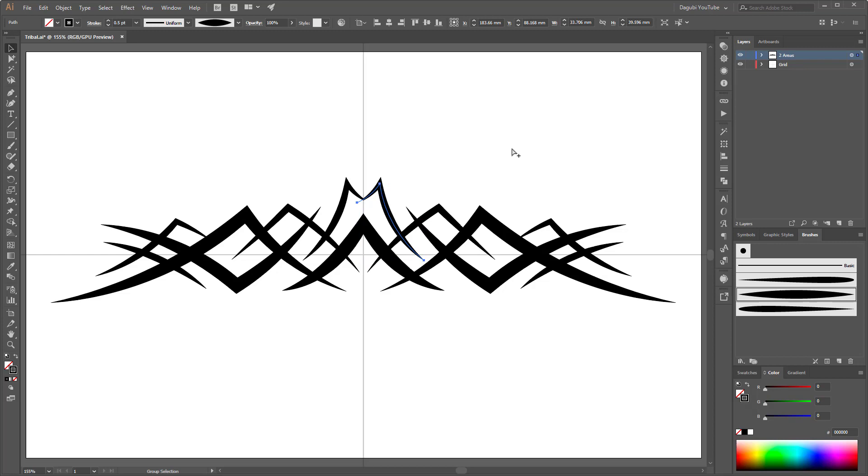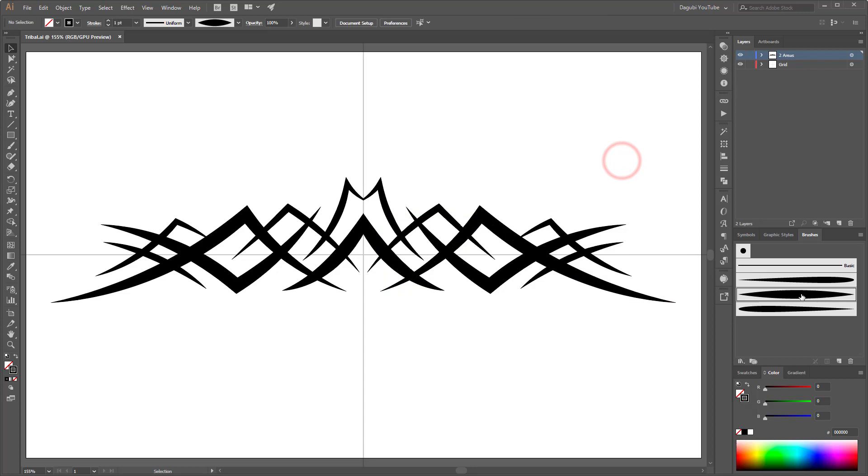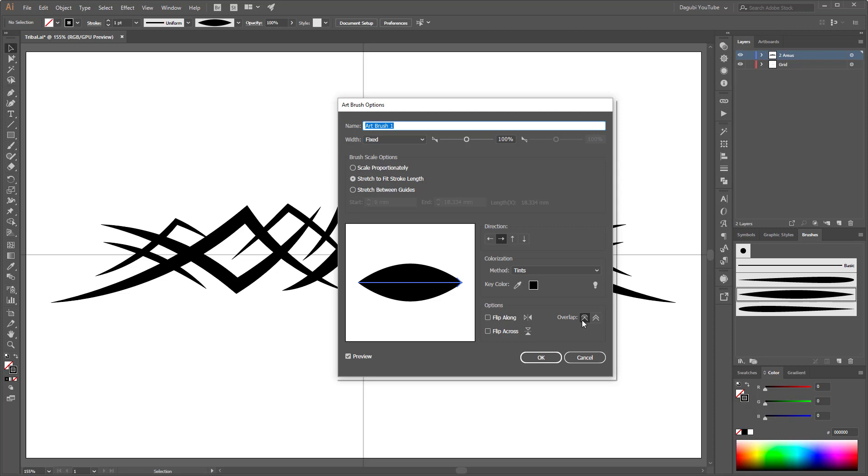So that's fine. Okay, the next step what we need to do is convert all the lines to shapes, but before I'm going to show you the options of my brush, of this brush. So make a double click on this brush and this time I'm going to show you the overlap options.